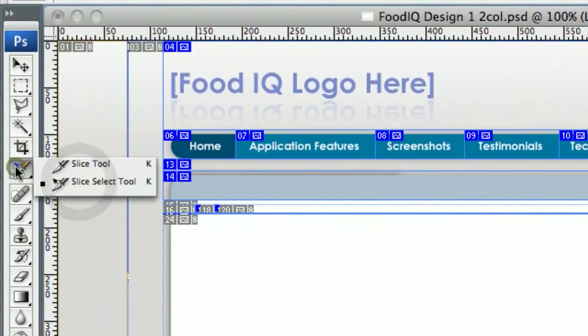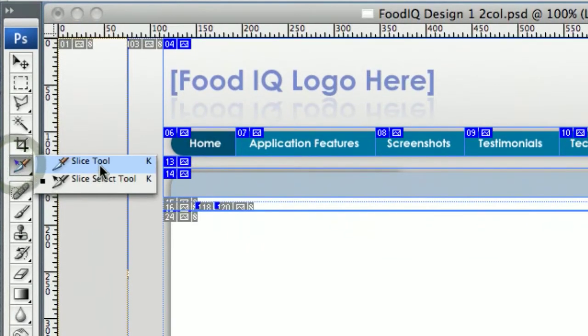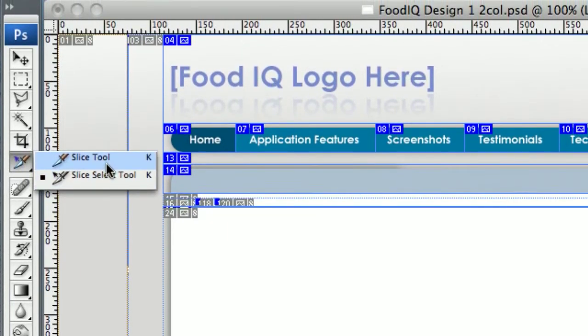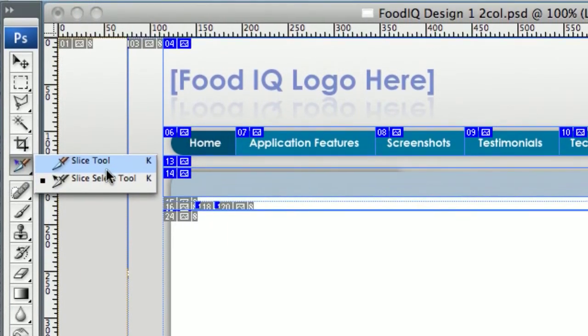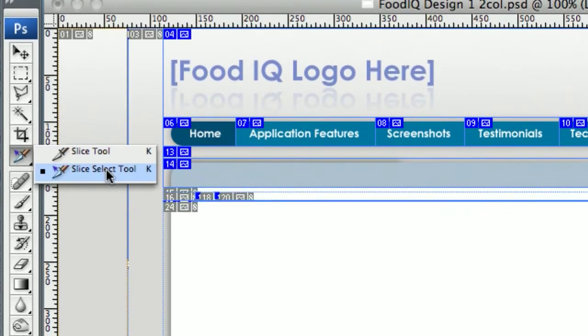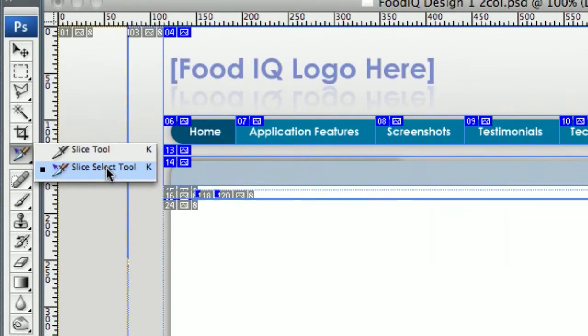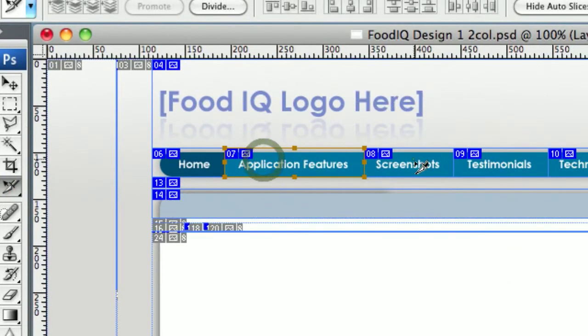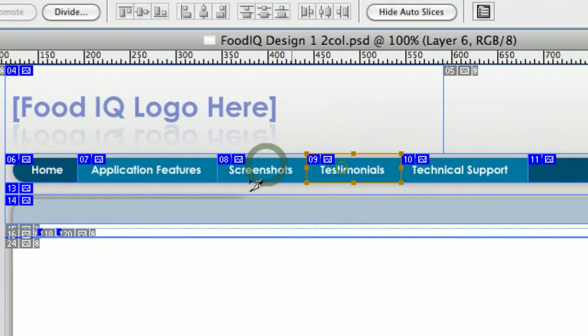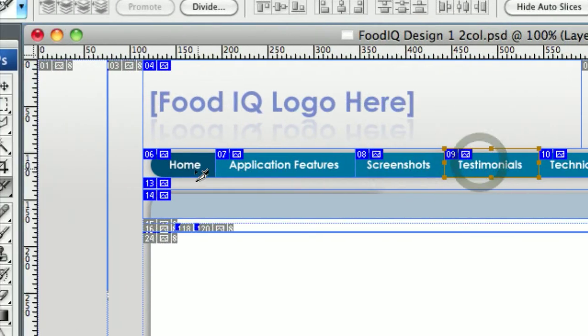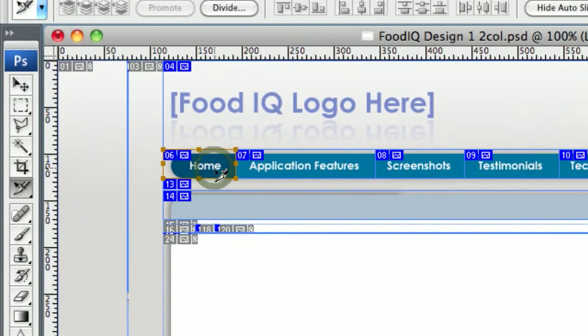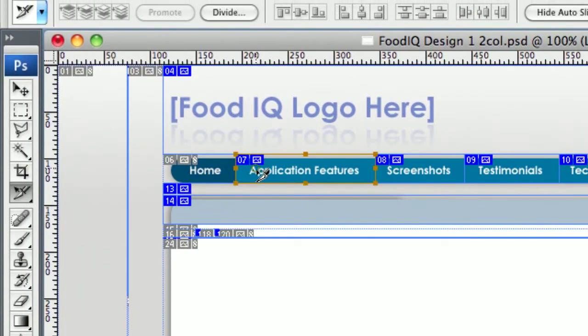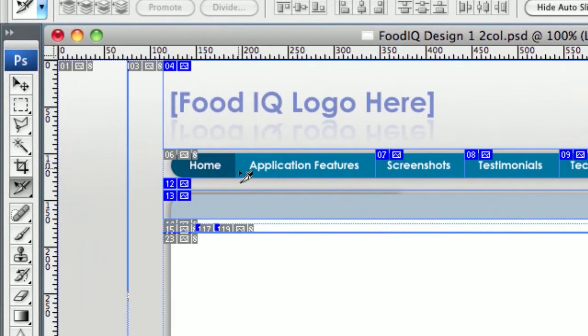There's two Slice Tools, by the way. There's a Slice Tool and a Slice Select Tool. Slice Tool's to make new slices, Slice Select Tool is to, as you can see I can highlight different ones and work with them. So I'll go ahead and delete that one. Hit the Delete key on the keyboard there. I'll delete a couple of these so we can start making some new ones.